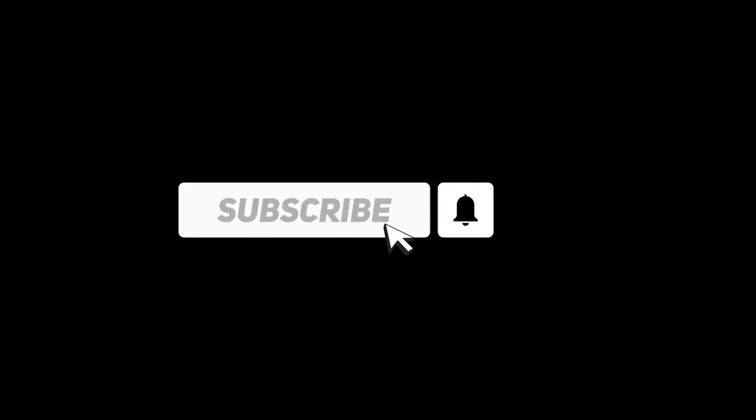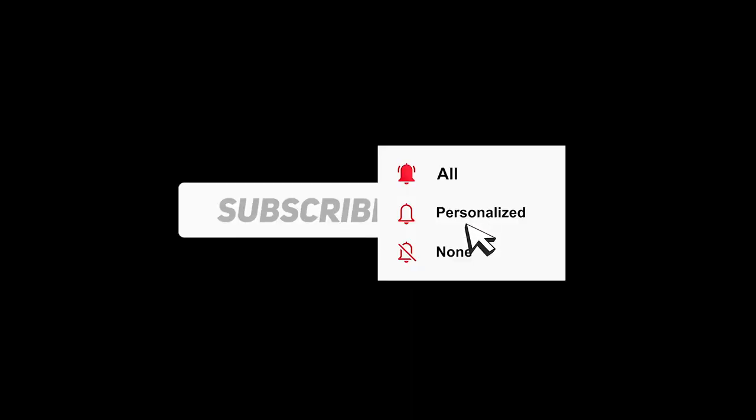Hi guys, in this video I will show you how to make an intro using the After Effects template in just one minute.